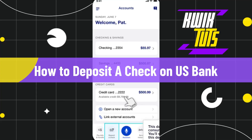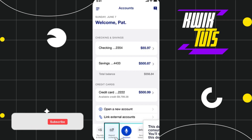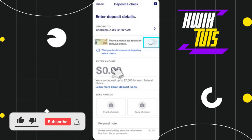Welcome to this quick tutorial on how to deposit a check on US Bank. Make sure you watch this video carefully so that you don't miss any of the steps. First, you need to launch your US Bank application and log into your account. Once you have successfully logged in, click on the tab which says 'Deposit a Check.'